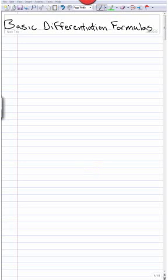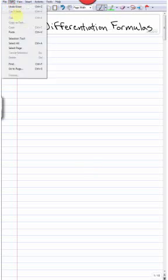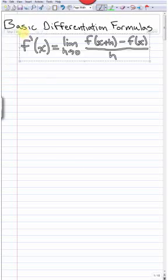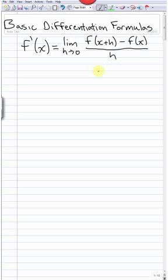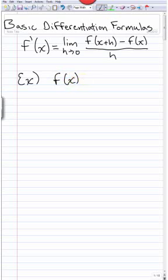Today we're going to talk about basic differentiation formulas. Basic differentiation formulas are shortcuts to using the formal definition of a derivative, which we saw in class was relatively difficult to use for even very simple functions.